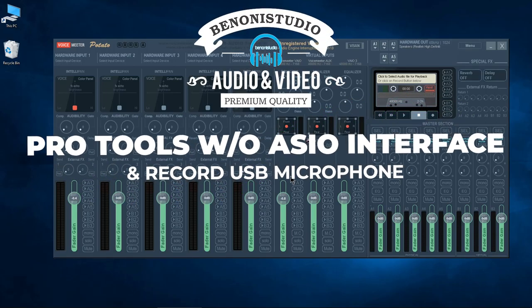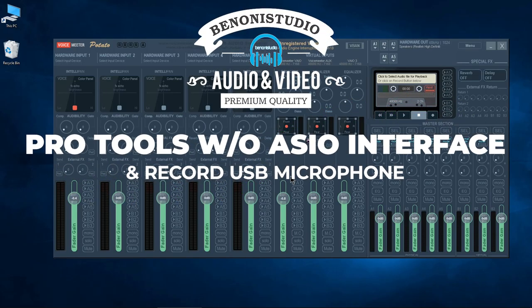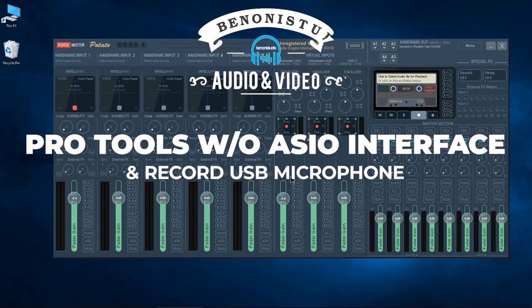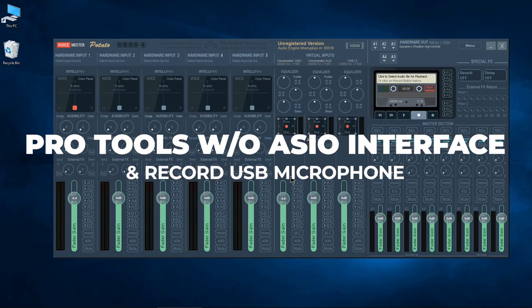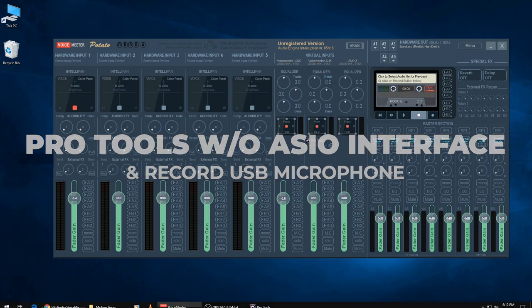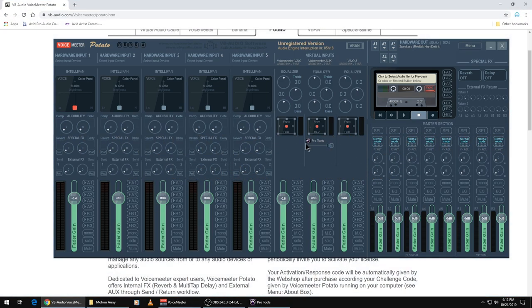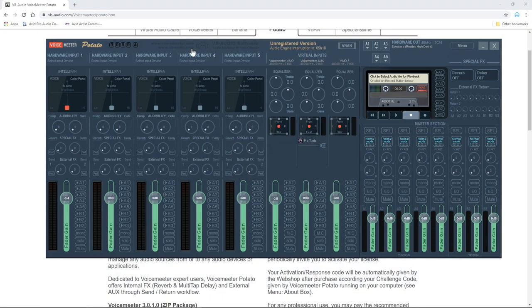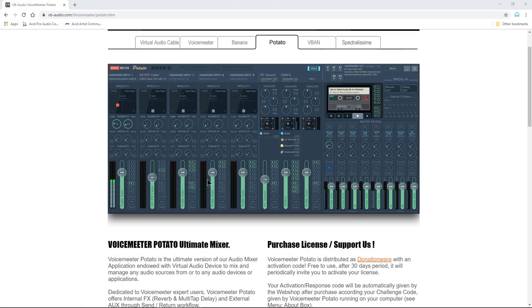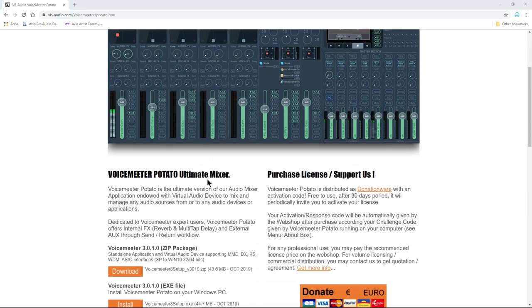All right, so using Pro Tools without an audio interface. We're going to use VoiceMeeter Potato and you can head over here and get it for free.